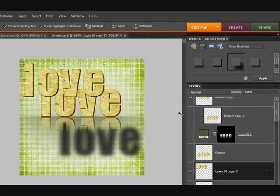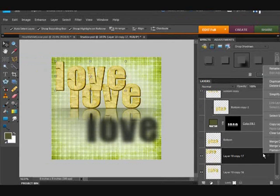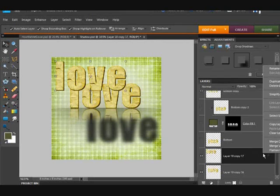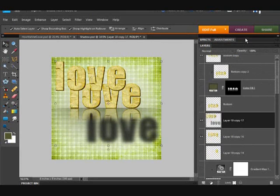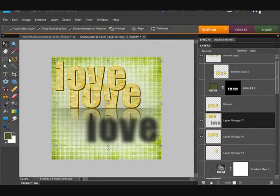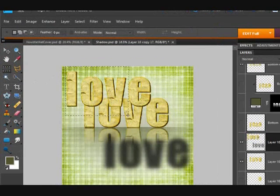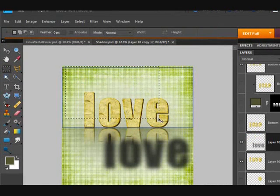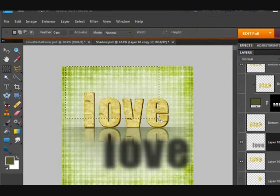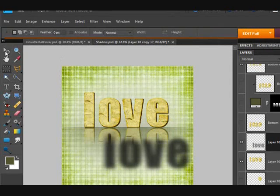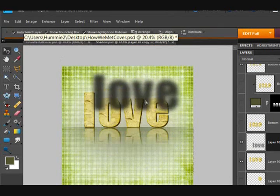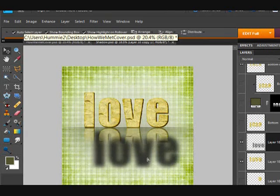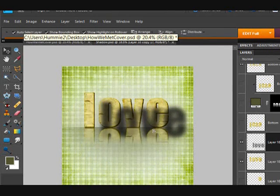Once you do that, right click on the layer and choose simplify. Let's close out my effects palette. And then however you want to do it, grab your eraser tool or your marquee and go up here and delete the original. And now you have this movable shadow. We did that in another tutorial.